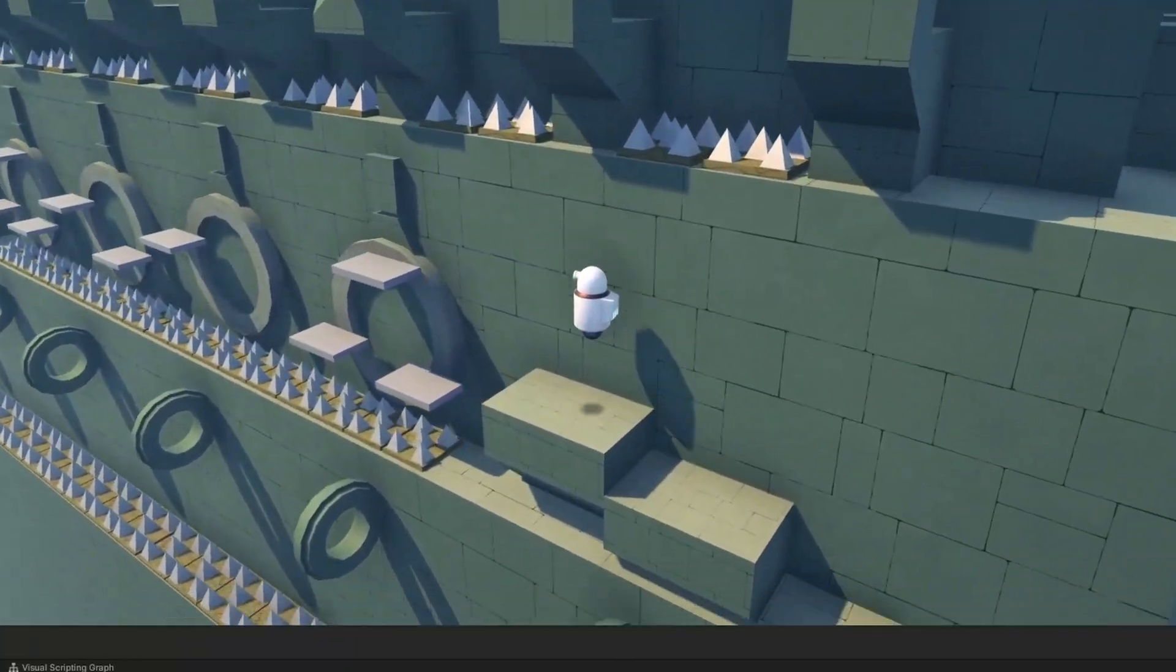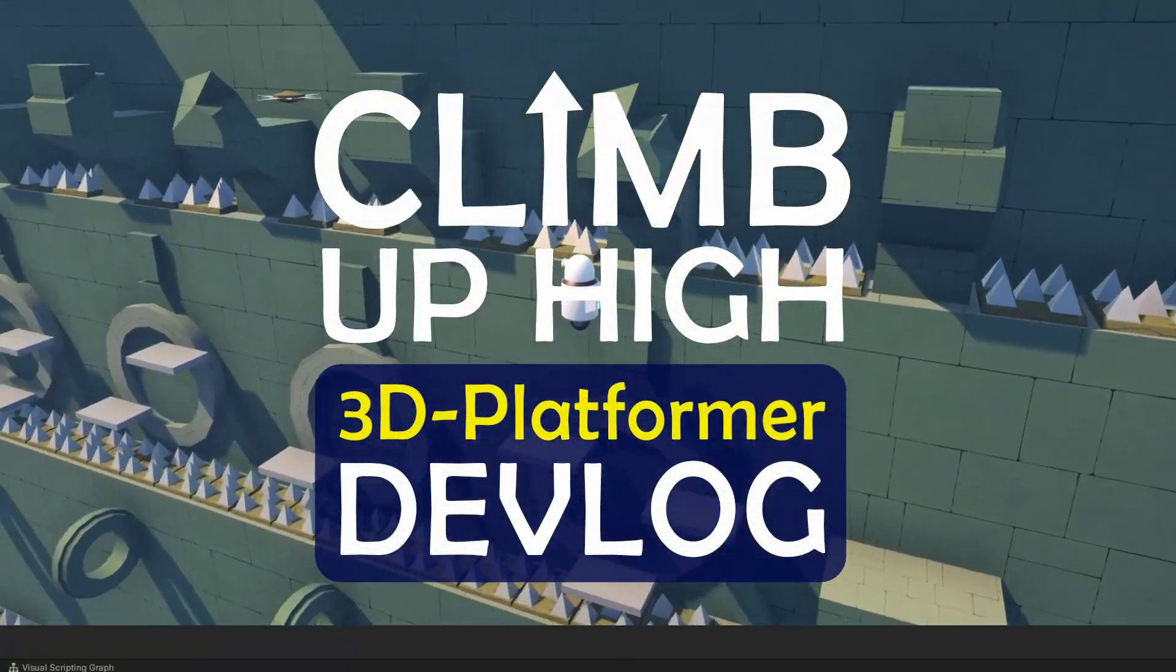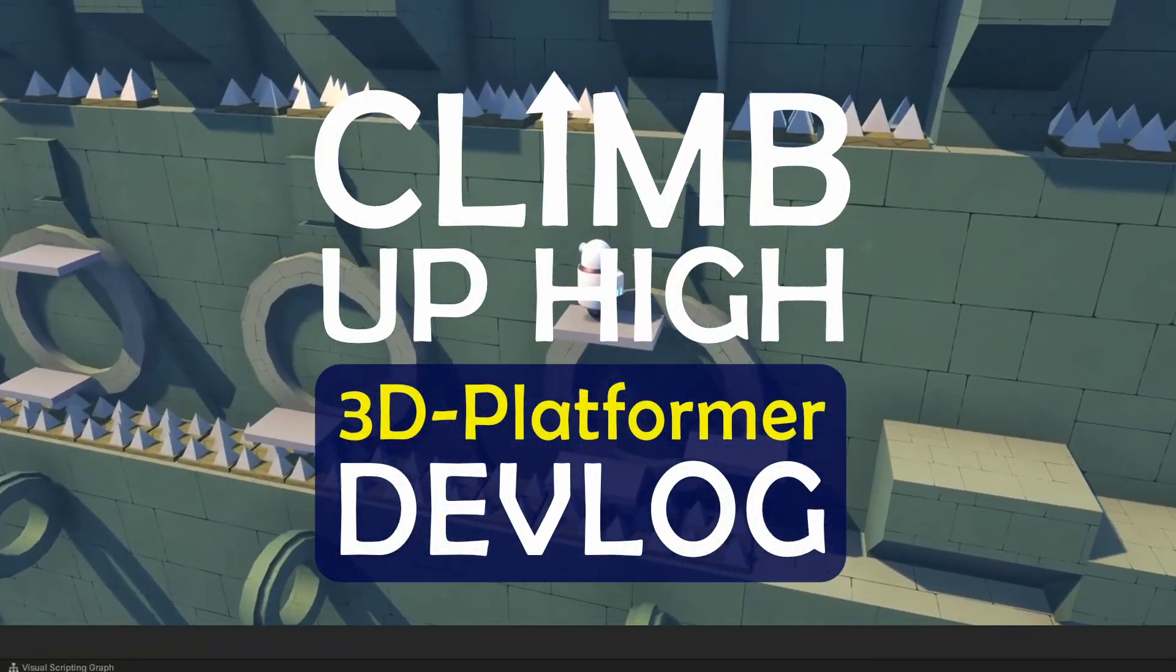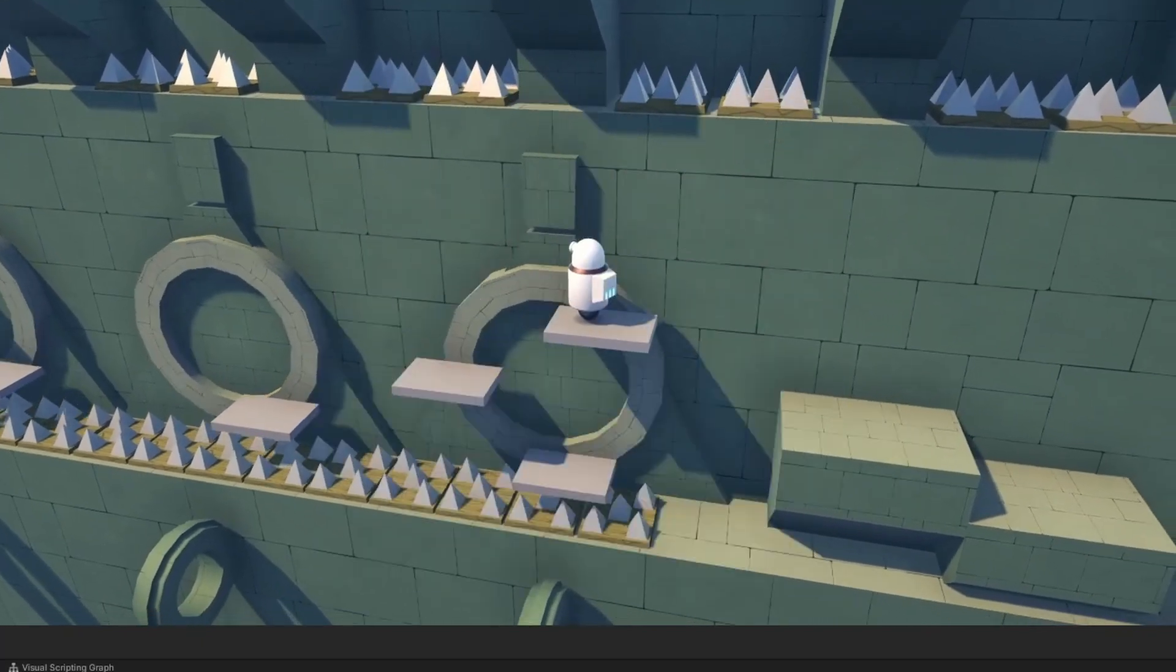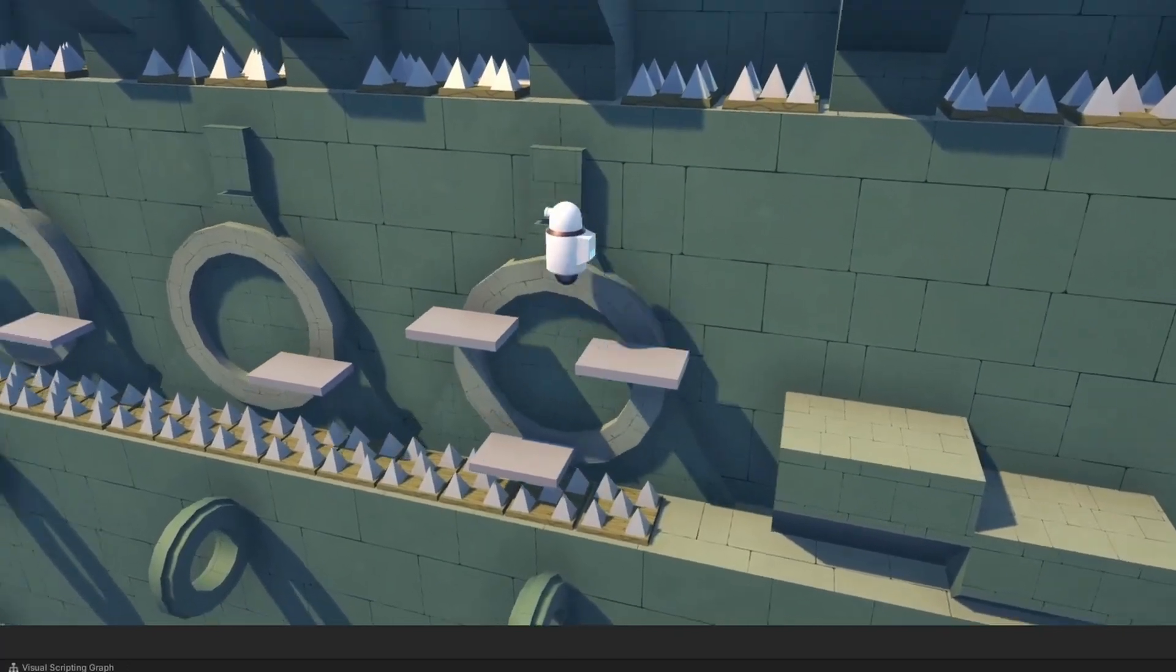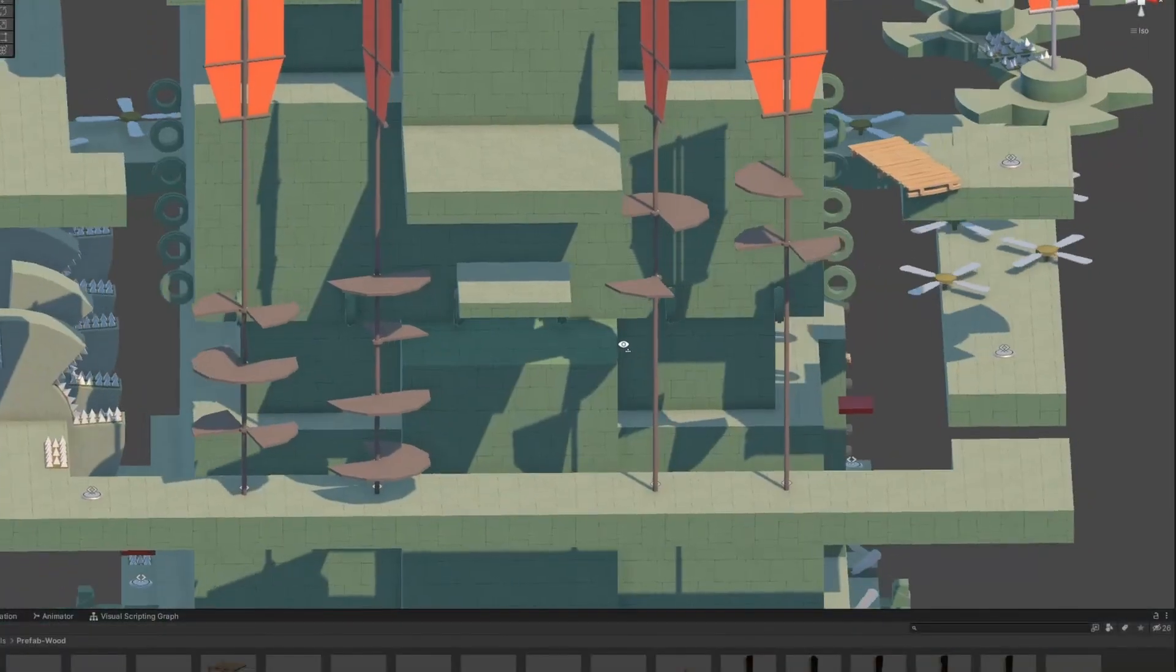Hello everyone! Welcome to a new devlog of my game Climb Bob High, a 3D platformer where you play as a robot that has to find its way back up.